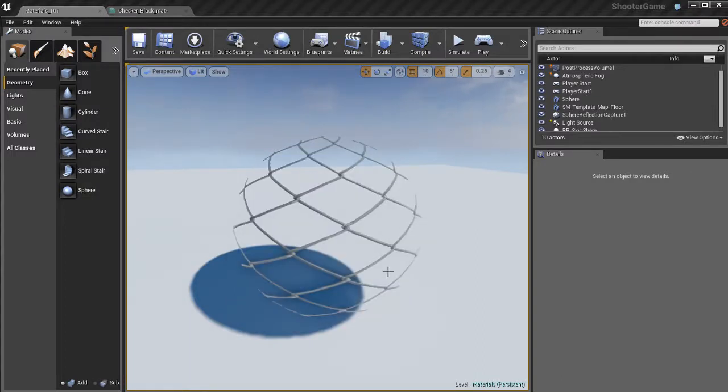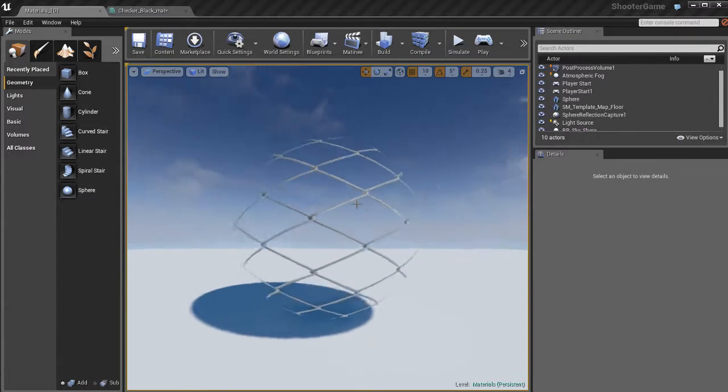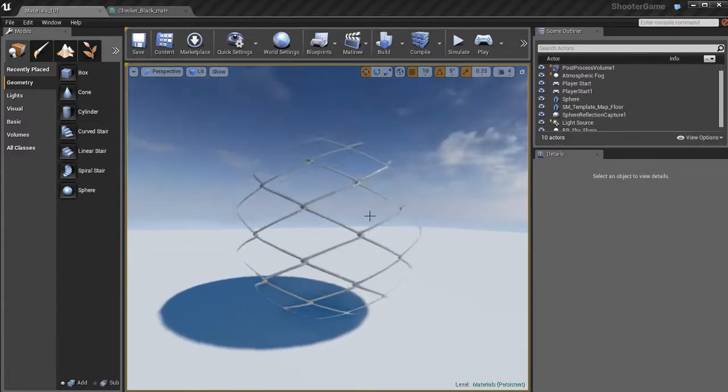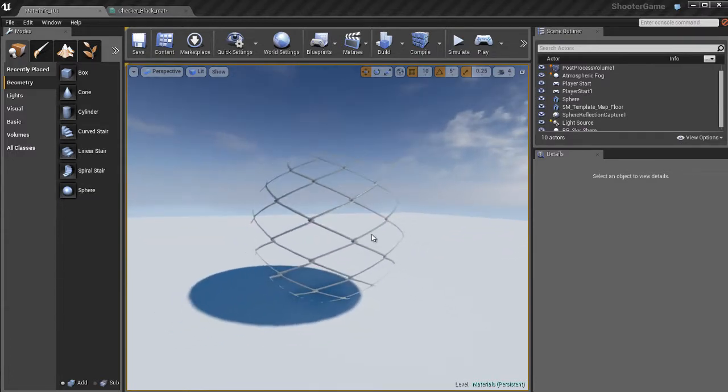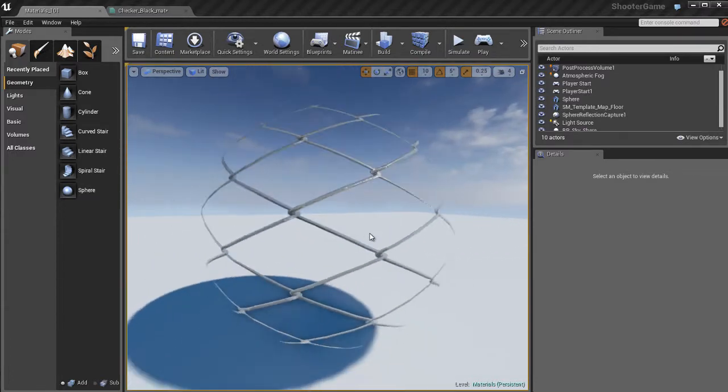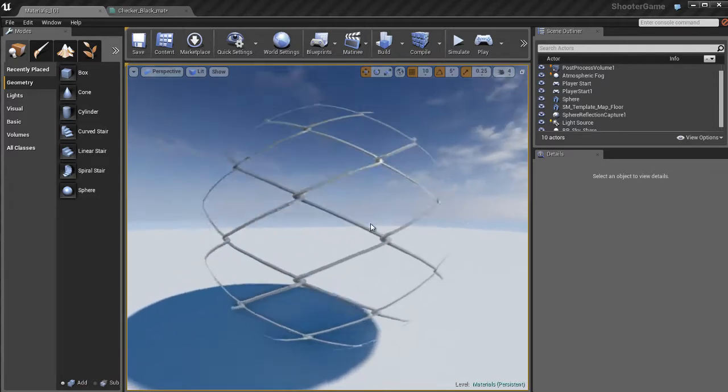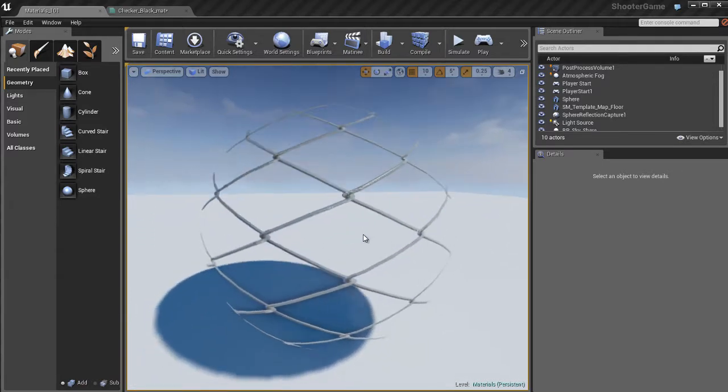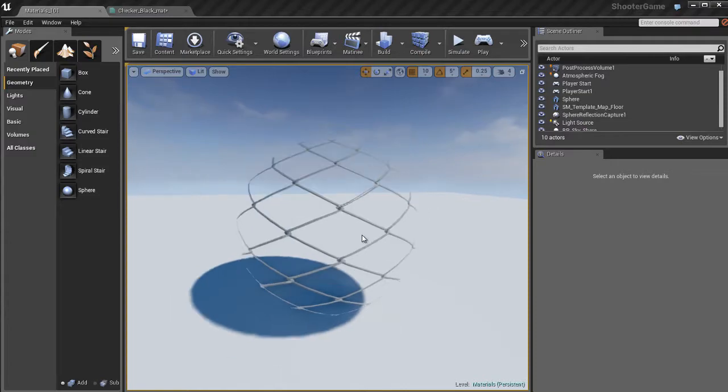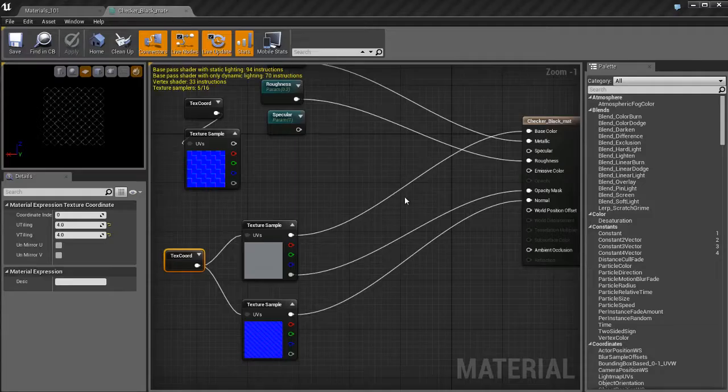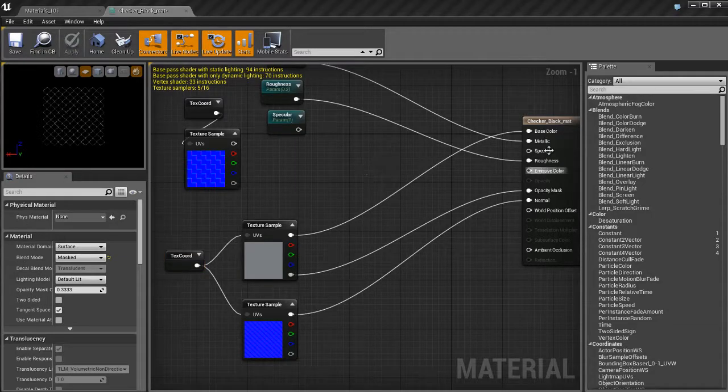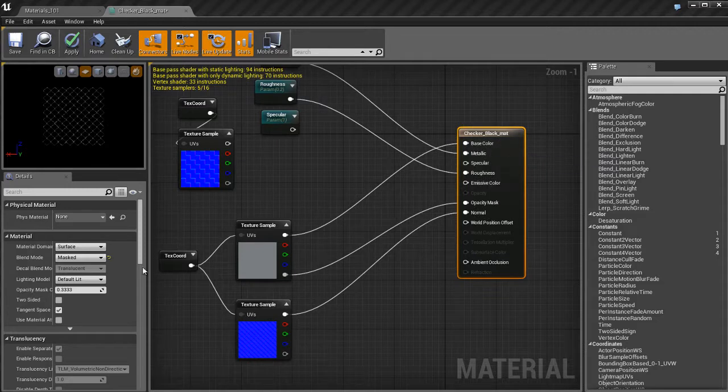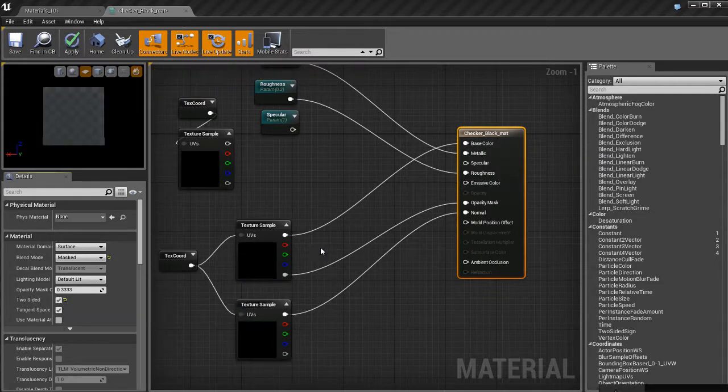If I come back over here, you can see what I have. Basically the actual chain itself, the metal parts of the chain link fence, are opaque and they're completely visible. But the sections in between, the gaps in between the chain link fence, are invisible. That's thanks to that alpha map, which is doing that for me.